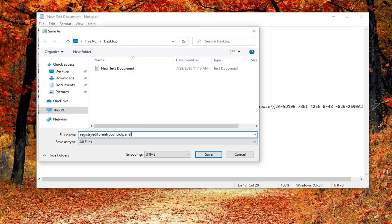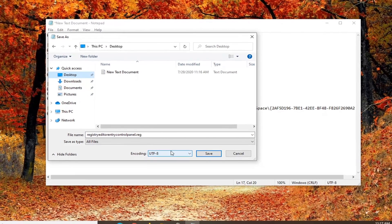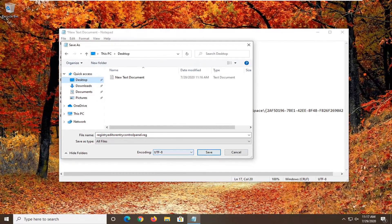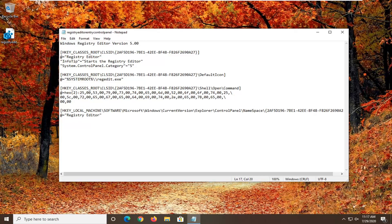It doesn't have to be too specific, but I just want to make it specific enough that we'll be able to reference it. And you want to add a .reg to the end of this — whatever you want to name it is fine, just add a .reg. We're going to save it to our desktop. You shouldn't have to mess with the encoding at all; it should stay as UTF-8. Select Save, and once it's done, close out of here.